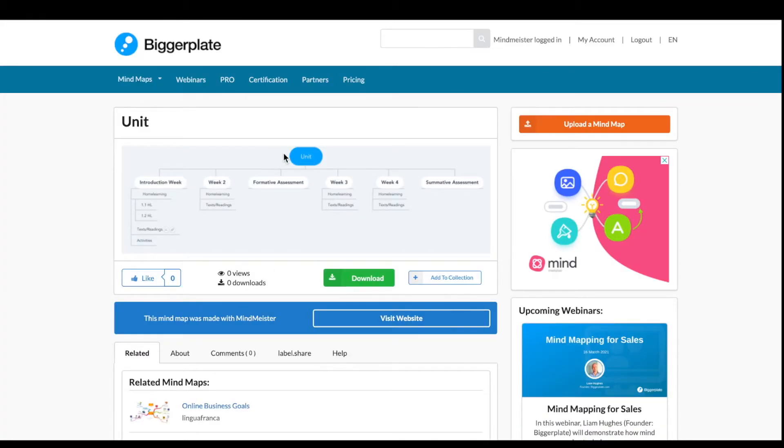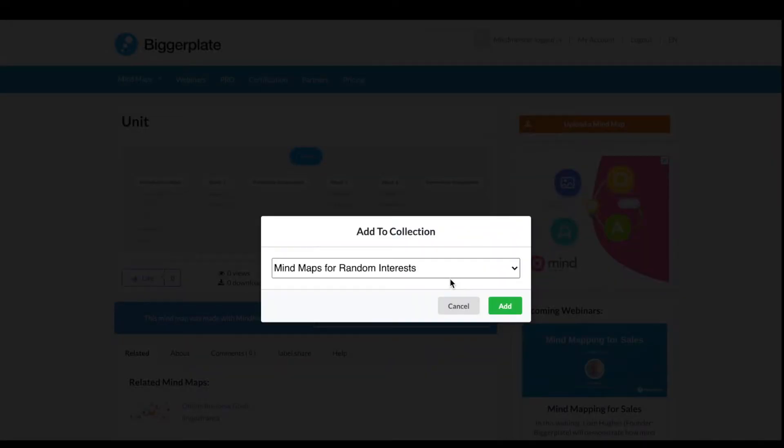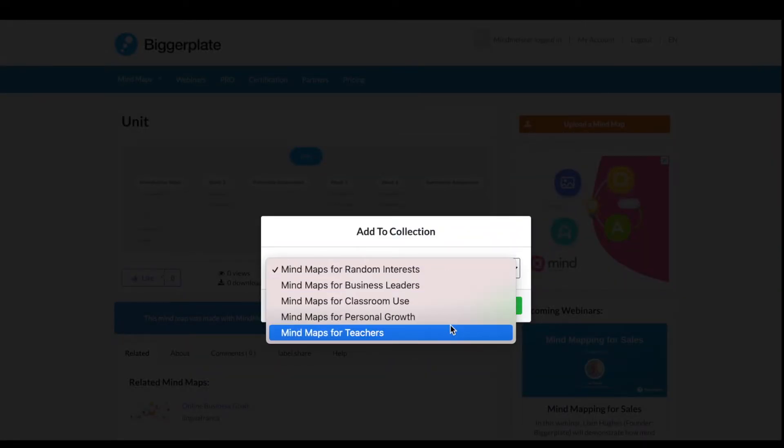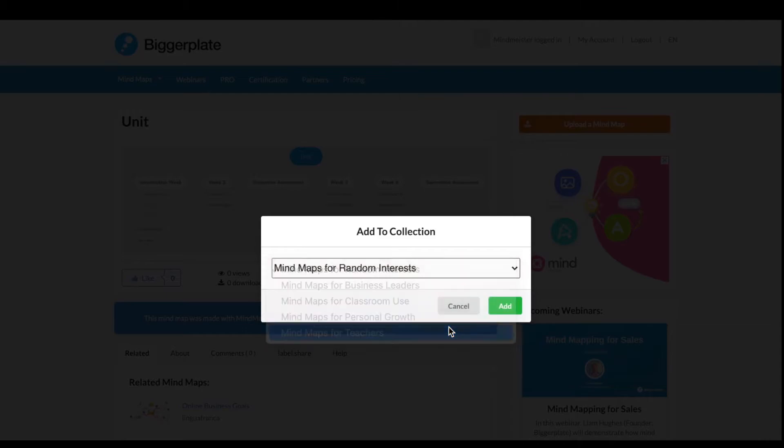I've already created a selection of collections on BiggerPlate, so I know that I want to add my own mind map to a collection. From the drop-down menu, I'll add this to mind maps for teachers.